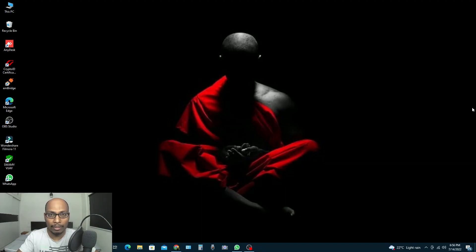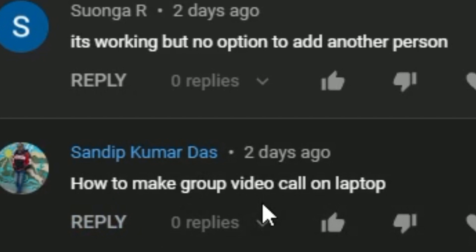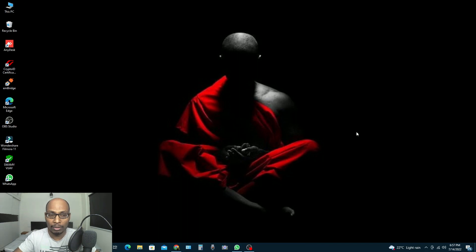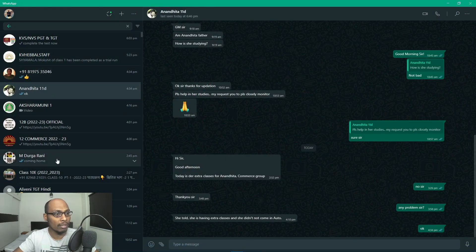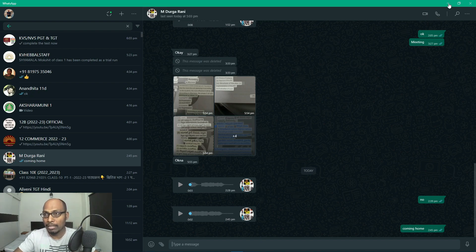Hi everybody, welcome back to my channel SwamViJi, and this is SwamViJi speaking. Recently I received a comment on my YouTube channel asking how to make a group video call on a laptop. When you are using WhatsApp on your mobile phone you can add many people into a video call, but when you are using WhatsApp on desktop or laptop and you click to try to call, you can only call one person — you can't add more than one person using the desktop WhatsApp video call facility.